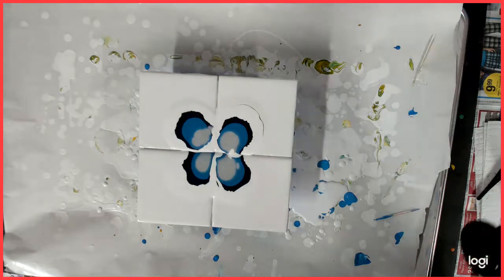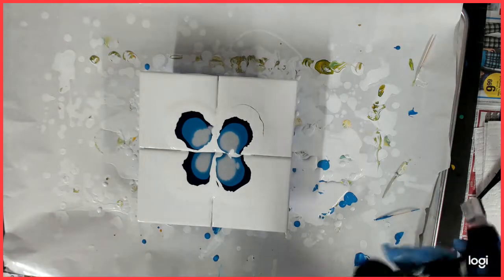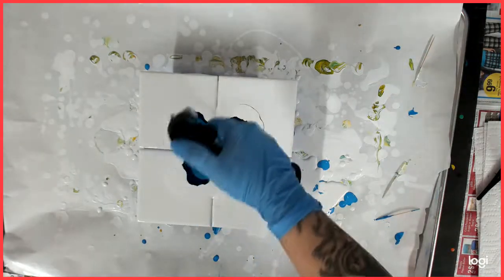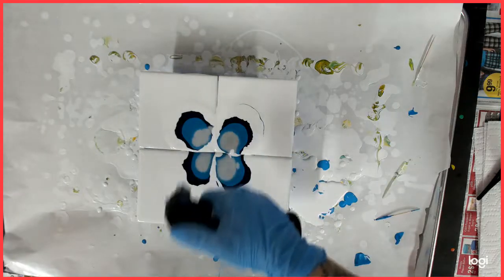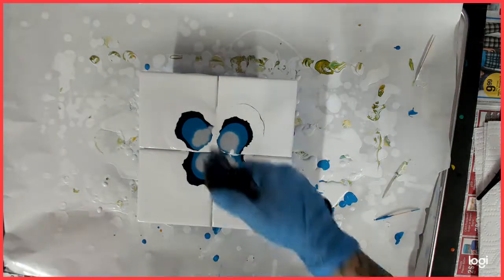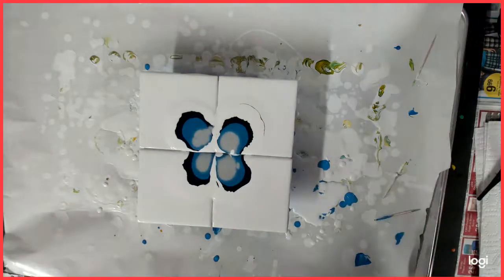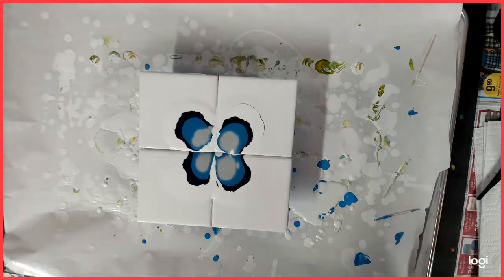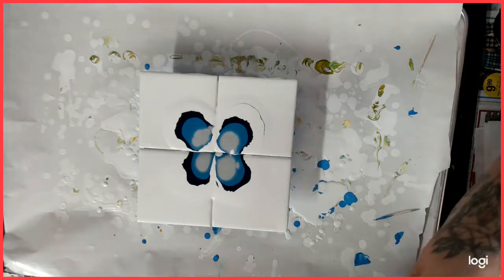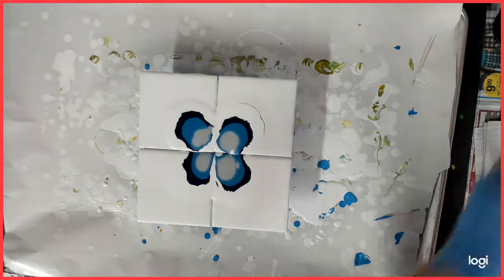Alright, I'm going to give it a quick torch and get the bubbles out. And the fun part - airbrush.